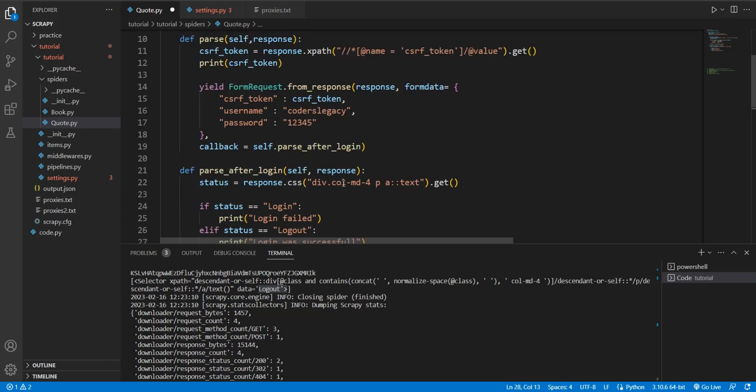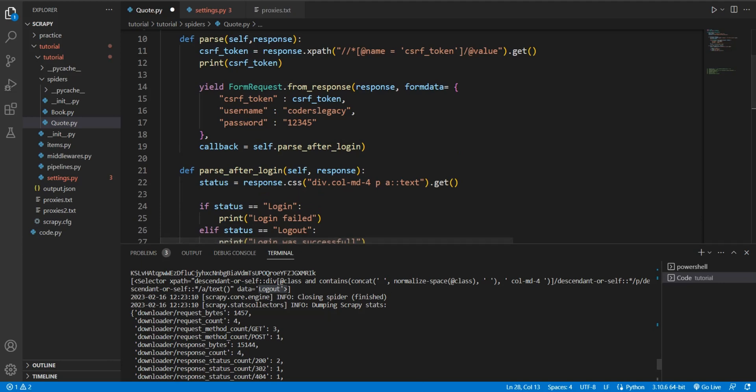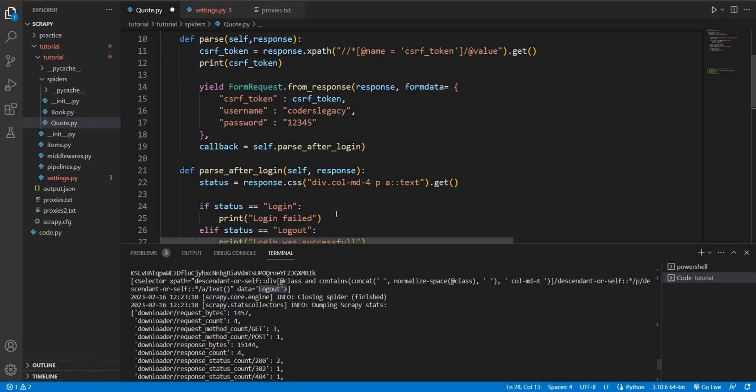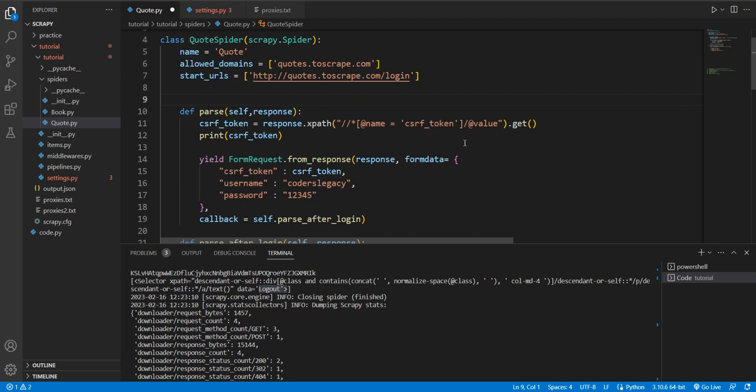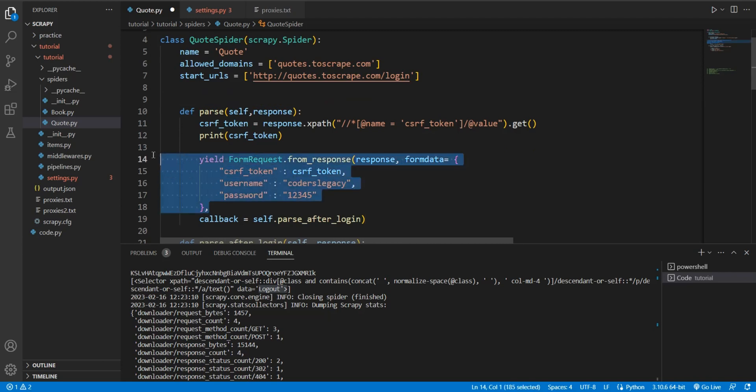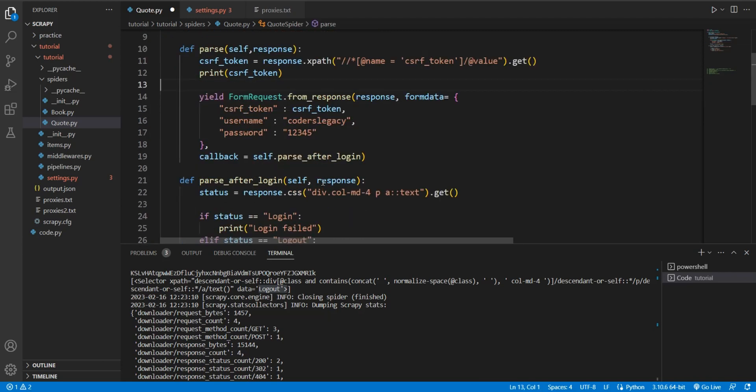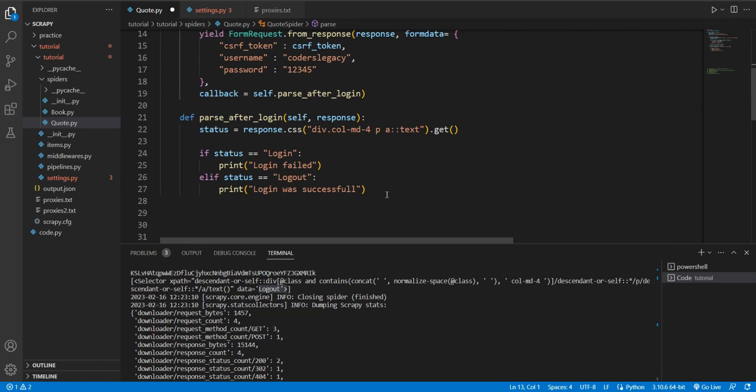Now, what I taught you in this video was kind of specific to this website. In a sense, every website is going to be a little bit different, but the steps remain the same. You need to go through the website, find their login page first - start with the login page in the start URLs. Then you need to identify the form data. Then you need to make sure that you send out a form request which contains all of that form data. And then you find a way to verify whether you're logged in or not. And then you continue parsing the page if you are logged in successfully.